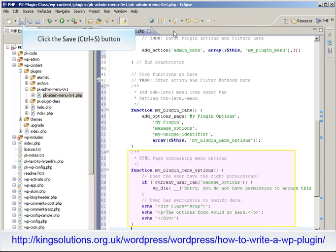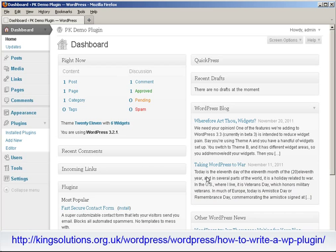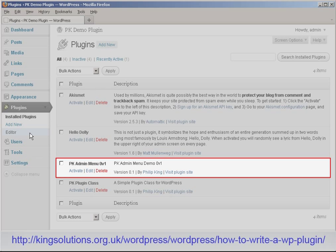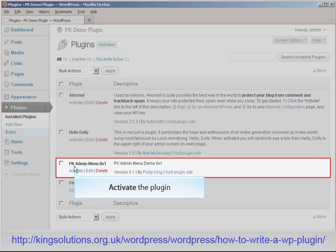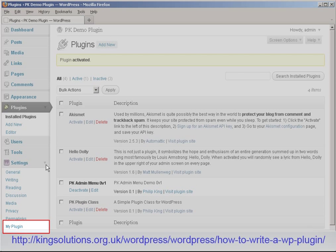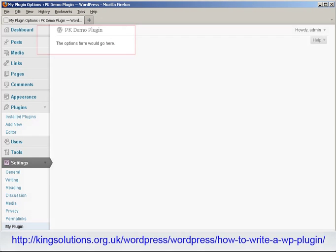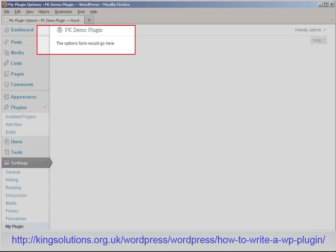With the code entered, let's save the file and see what happens in WordPress. Login to WordPress as the administrator and navigate to Dashboard, Plugins, Install Plugins. Check that our plugin has been recognized but is inactive. Activate the plugin. Open the Settings menu item and there at the bottom of the Settings menu is our menu item, My Plugin. Select the My Plugin menu item and our almost blank PKDemo plugin page is shown along with our note: 'The options form would go here.'